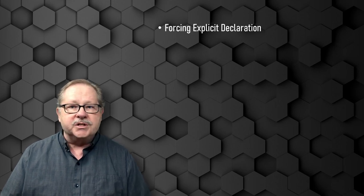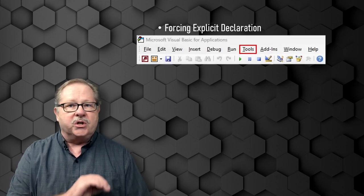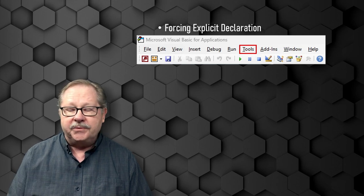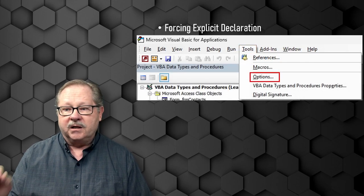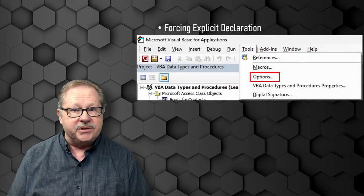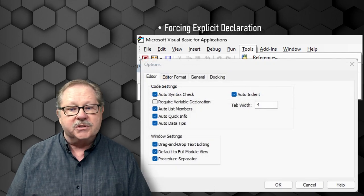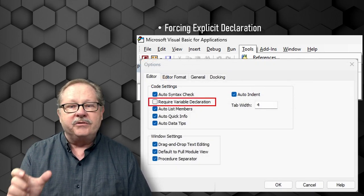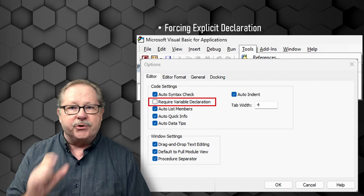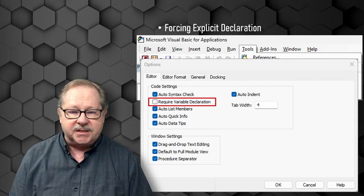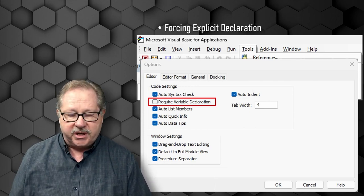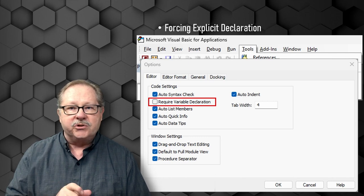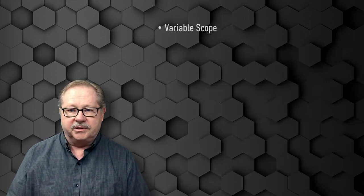You can force explicit declaration. If you want to use it all the time, just go up to your Tools menu and click down to Options. Under Options there's a Require Variable Declaration checkbox. That puts Option Explicit up in your declarations area so that you can quickly and easily make sure you declare every variable.